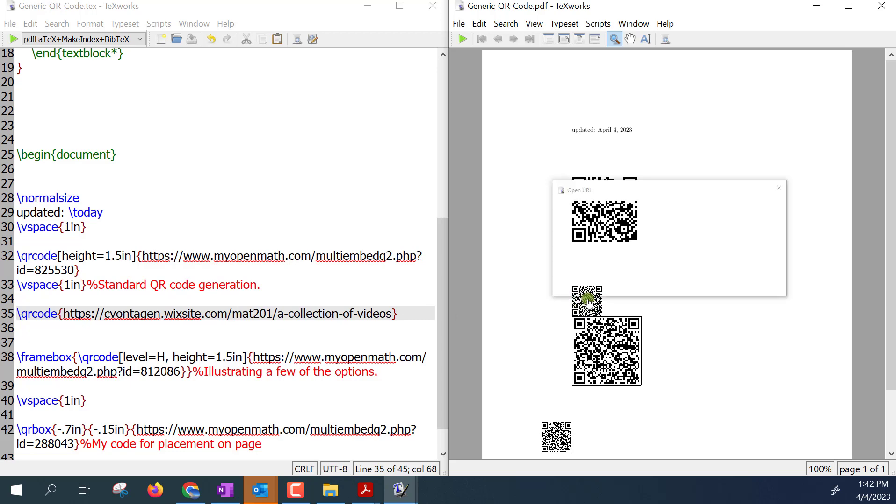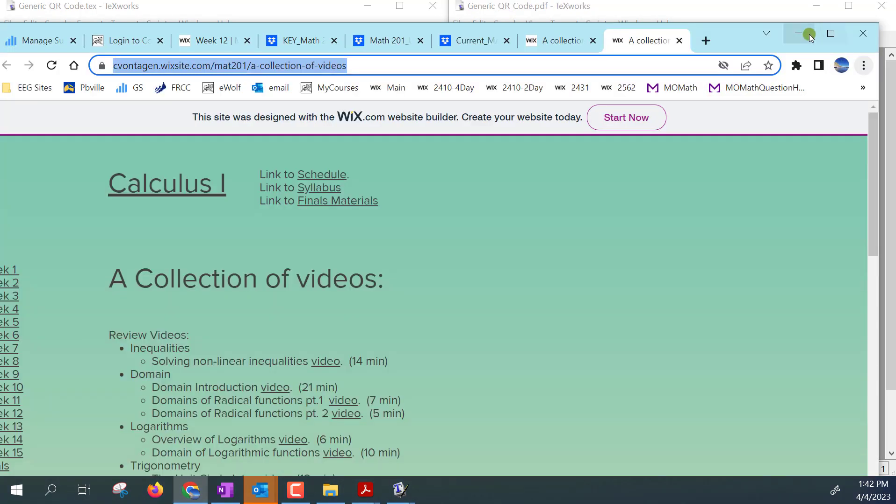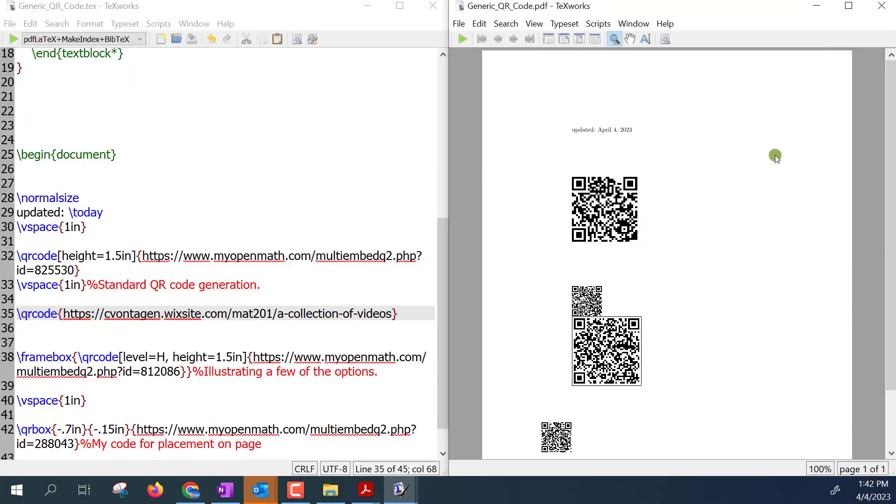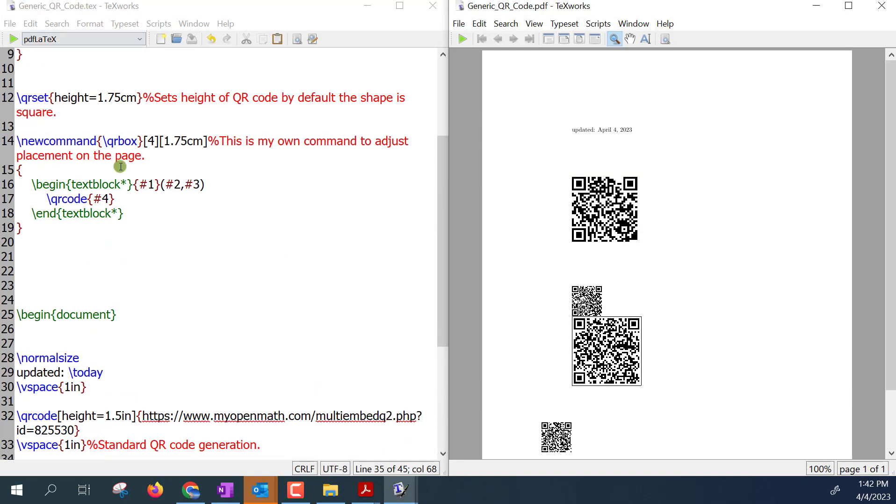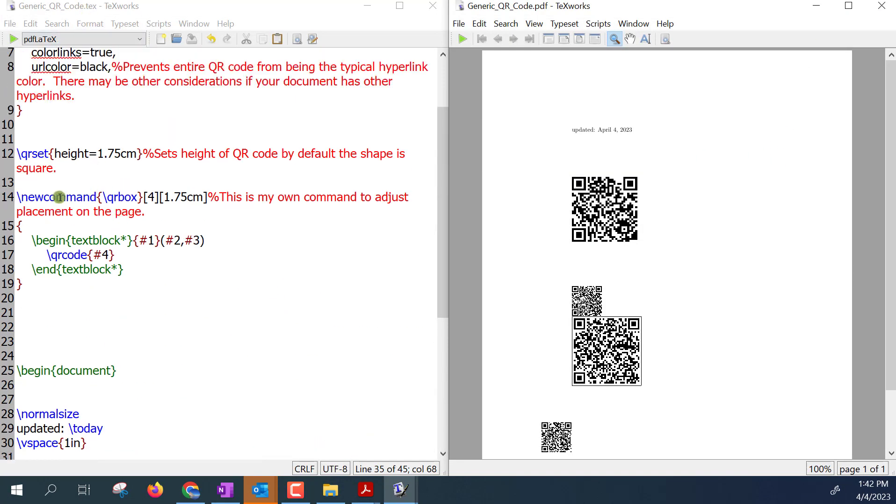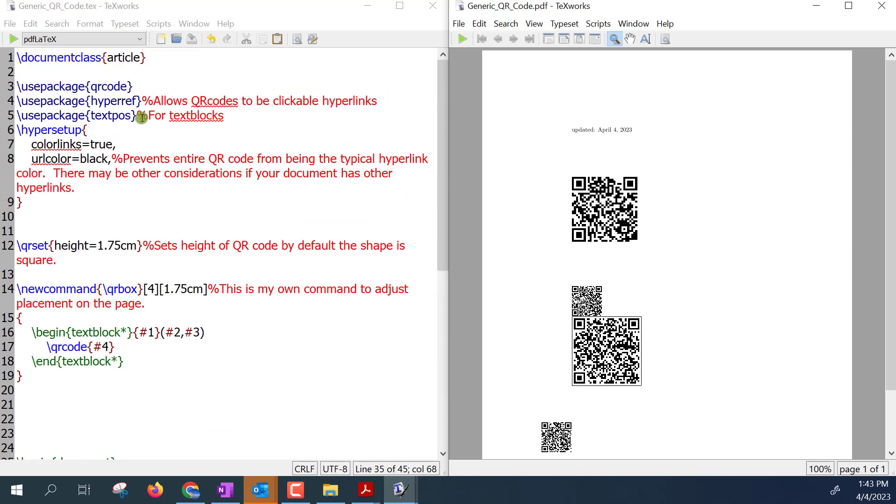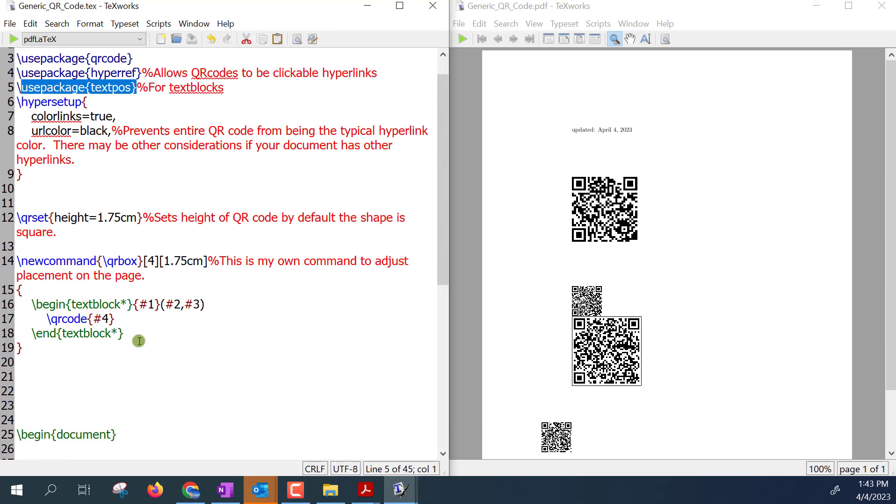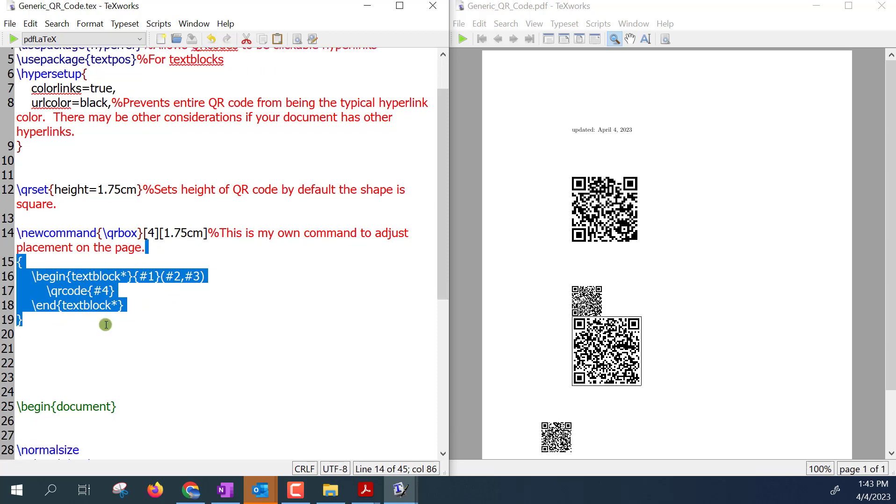So I just want to show in case you're interested, I went ahead and wrote my own command QRbox that I call it. And the reason why is if I also include this textpos box, what I can do is I created this command that allows me to have a little bit easier control of placing the QR code on the page.